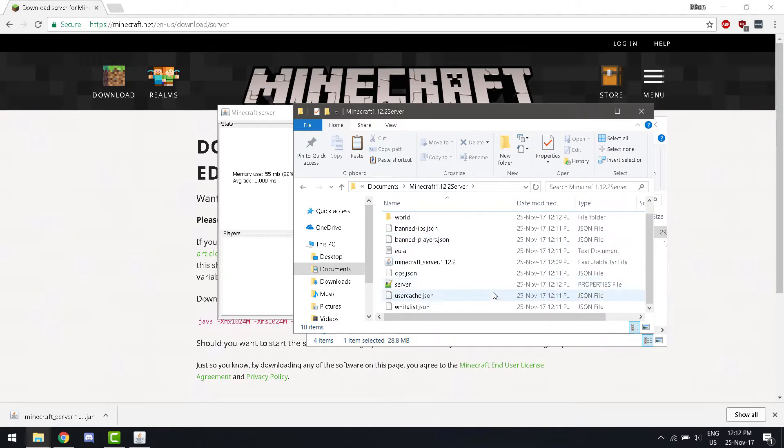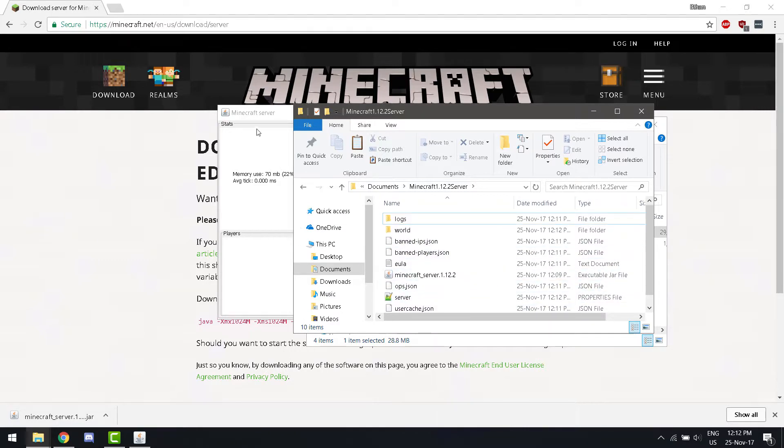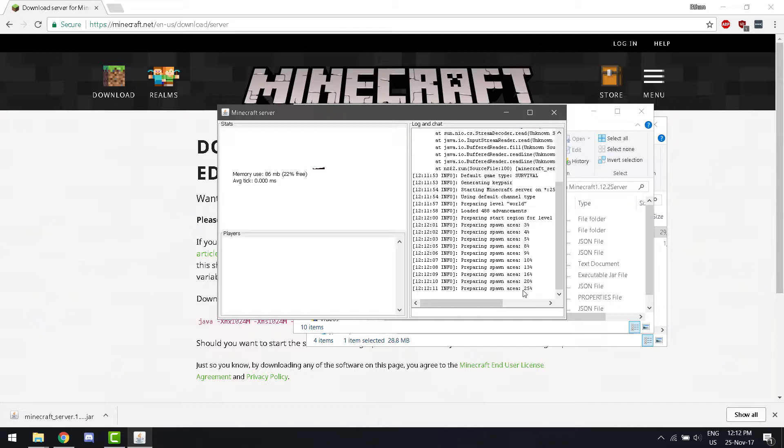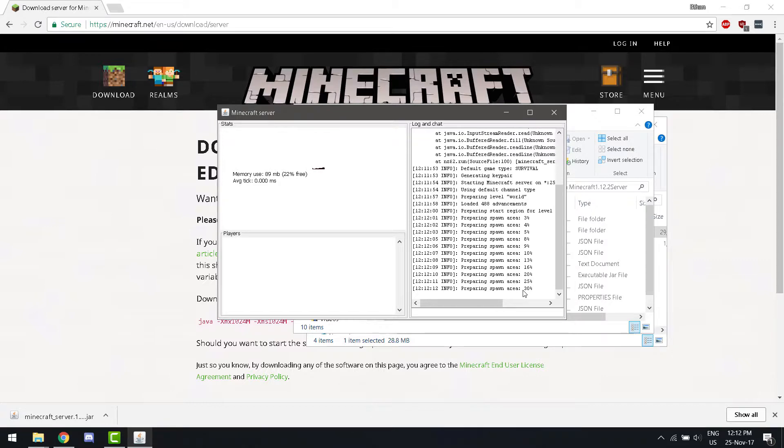Now, it's preparing the spawn area. I'll be back when it's done.